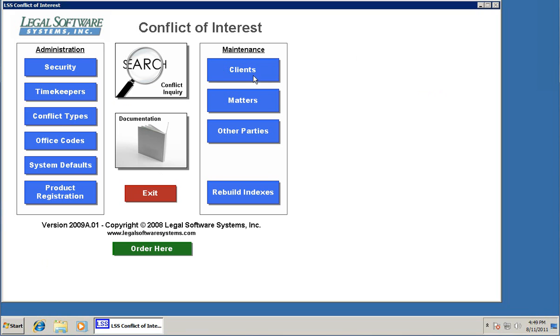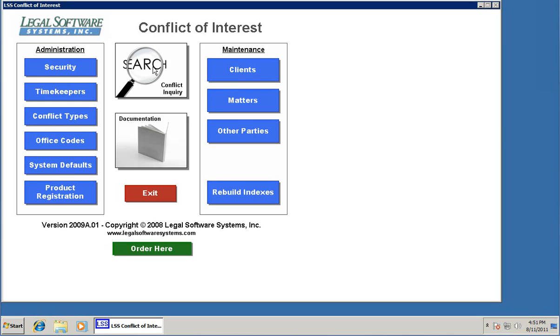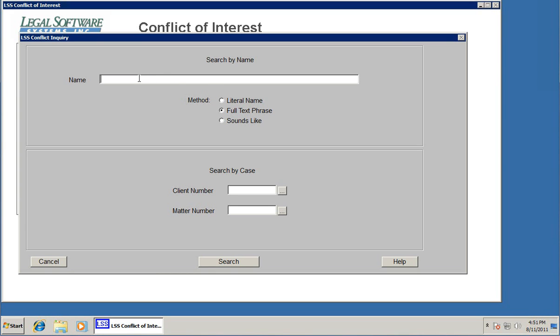We're going to exit out of this. We've added a client, a couple of matters, and now we've added a couple of other parties associated with these clients and matters. So now with information in the system, we get to do the important stuff, and that's the conflict searches. For that, just click the search button right here at the top of the screen, and the search screen comes up.